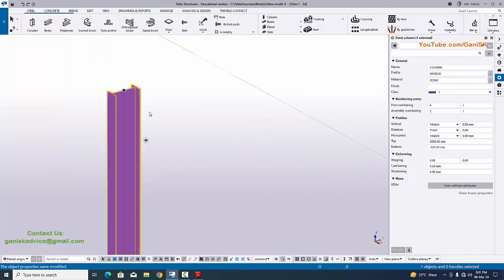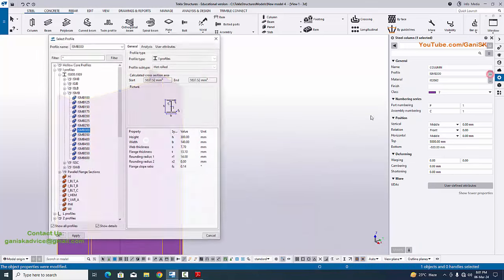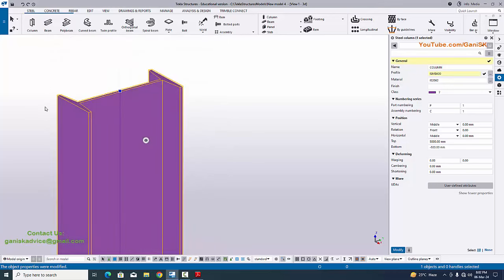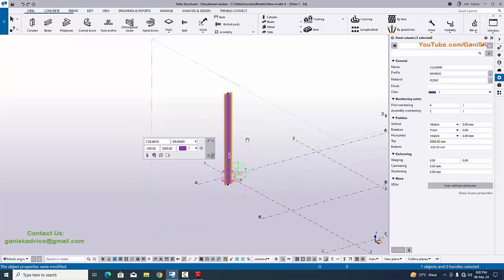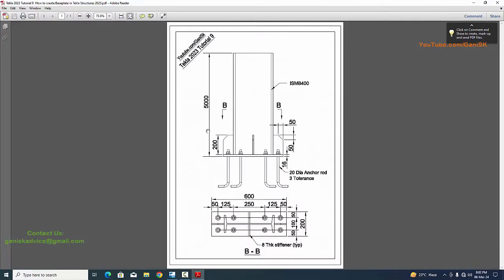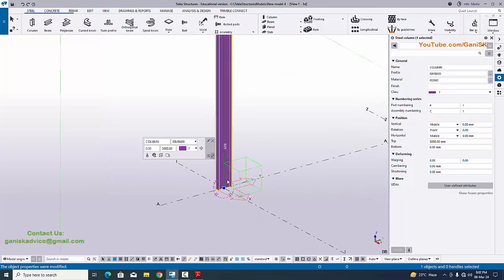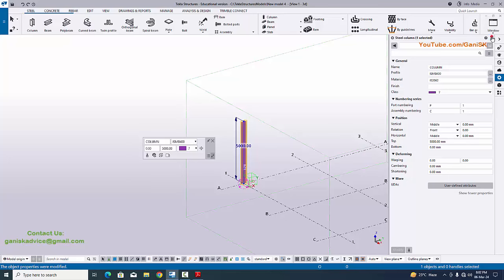In our example we have ISMB 400, so we're going to change it back. Click on the profile and select ISMB 400, then click Apply. Click Modify to see the changes — now this column should be ISMB 400. Coming to height, in our example we have column height 5000 and bottom level 0. Top level is 5000 by default and bottom level should be 0. Click Modify — now this bottom level should be 0 and from ground level to top level should be 5000.